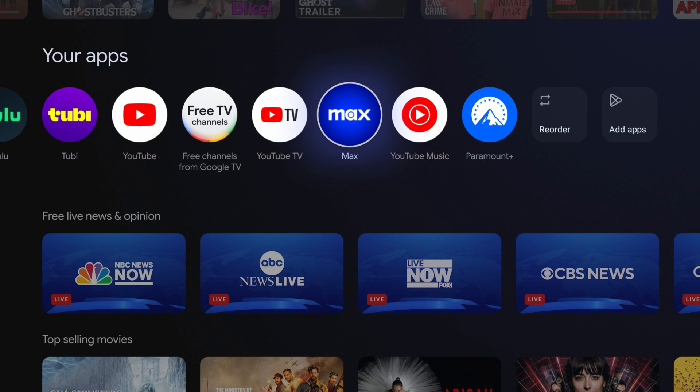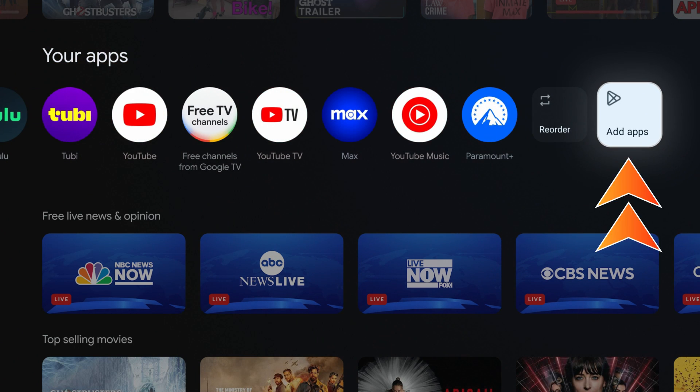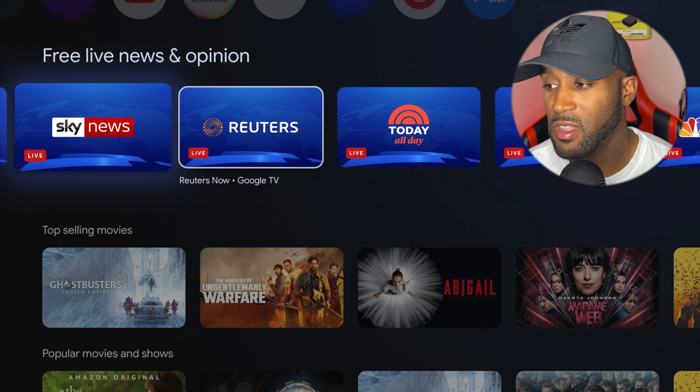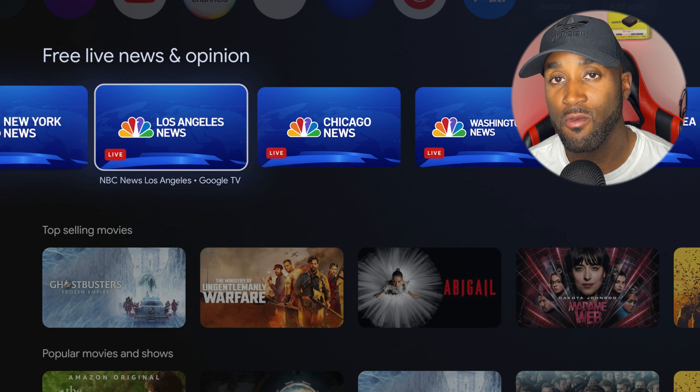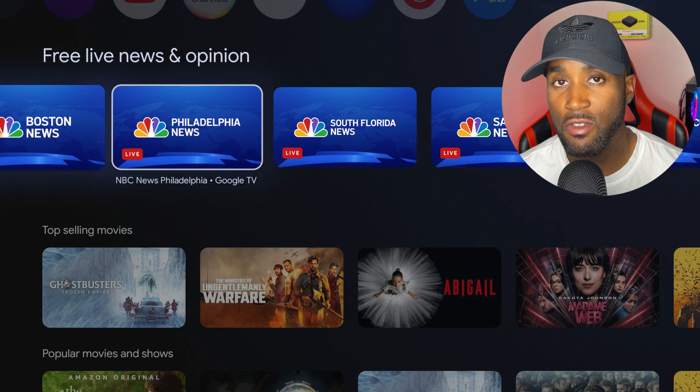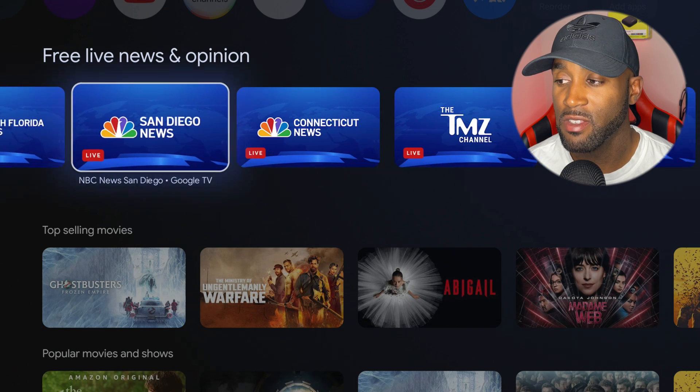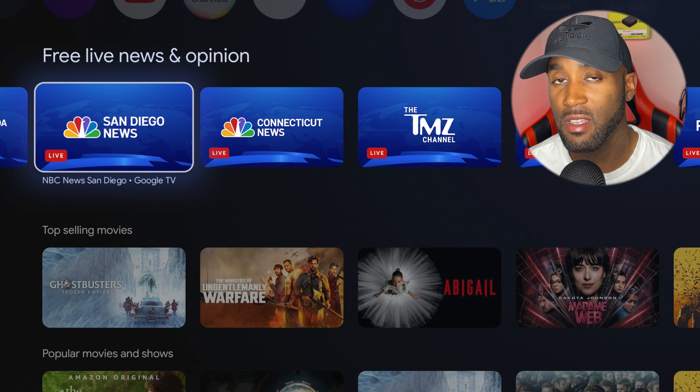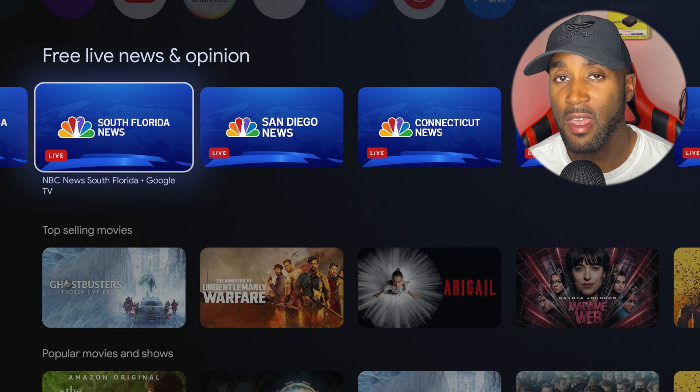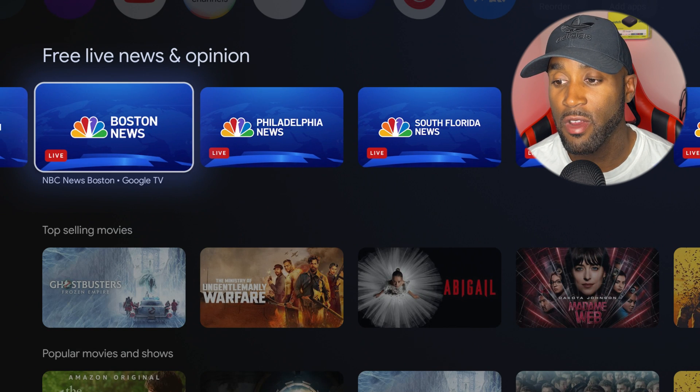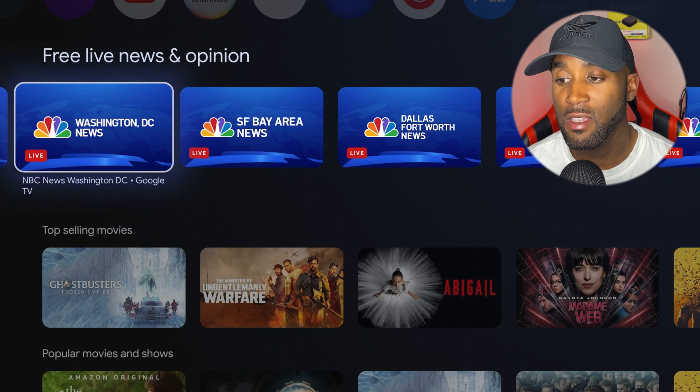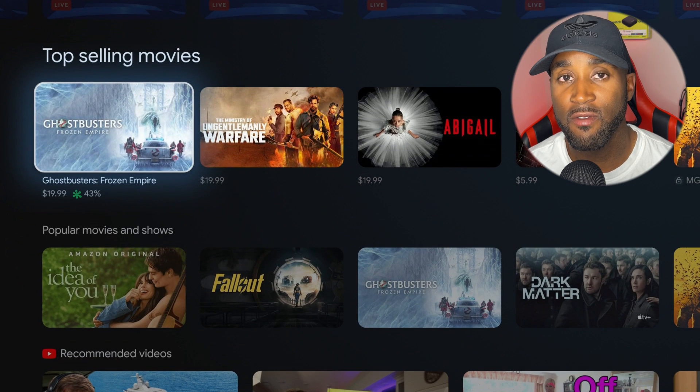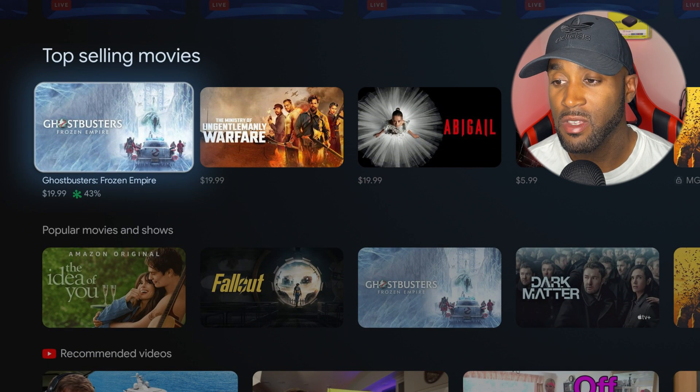You have your free live news TV stations. If you click on any one of these, it will be live showing you the news. They have tons of different cities to choose from, so they should have a major city next to where you live in the United States at least.